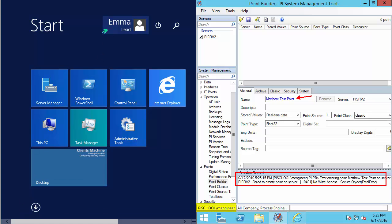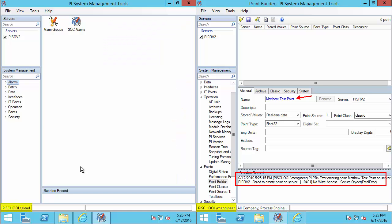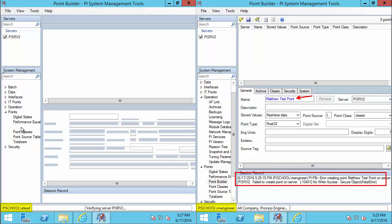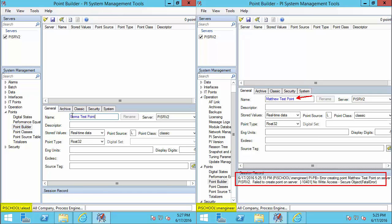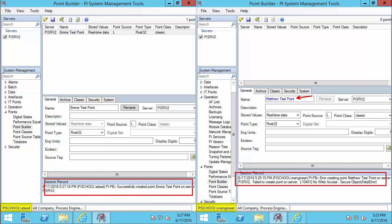Let's look at the difference when a process engineering lead performs the same action. Here we are with Emma, who is one of our process engineering leads. In PI System Management Tools, because she's responsible for creating new PI Points and PI Interfaces for the process engineering team, she would be able to perform the actions that Matthew cannot. For example, she was just able to successfully create a new PI Point.